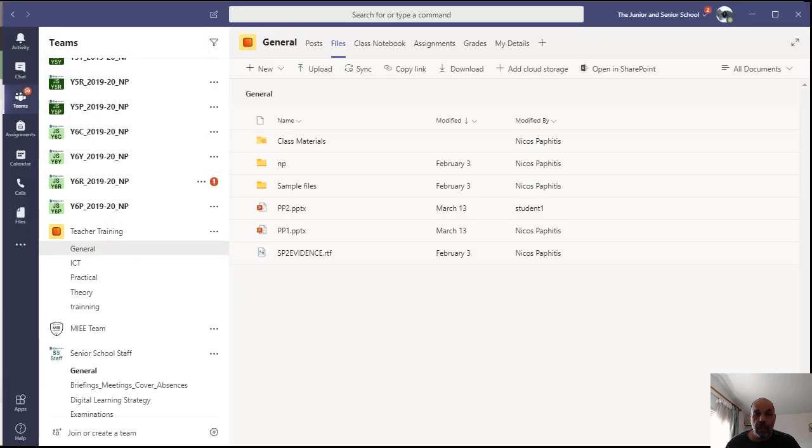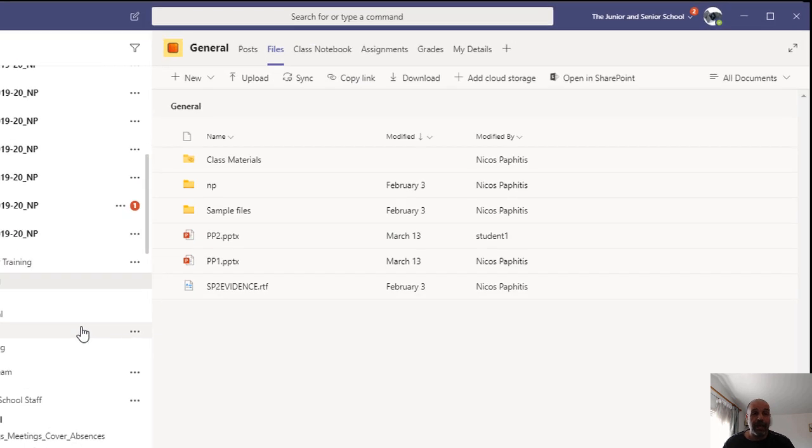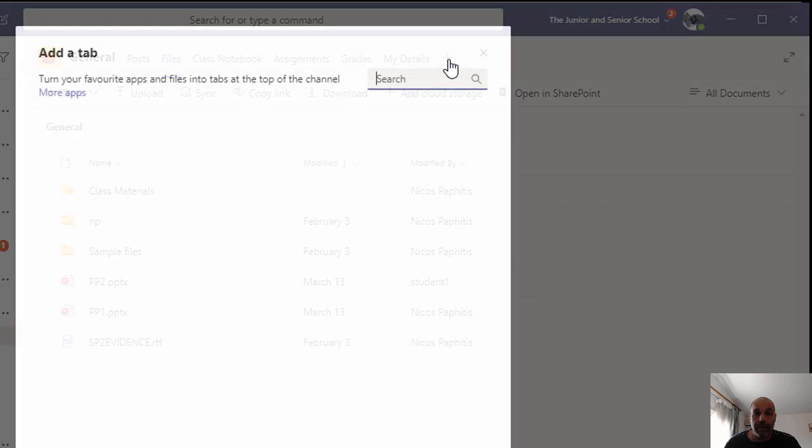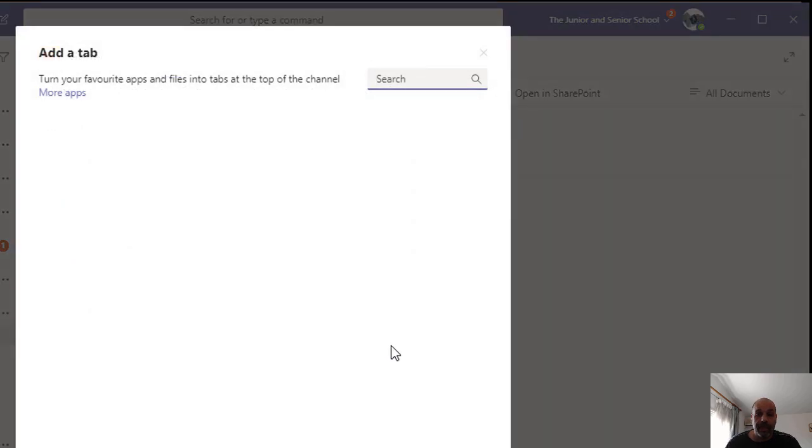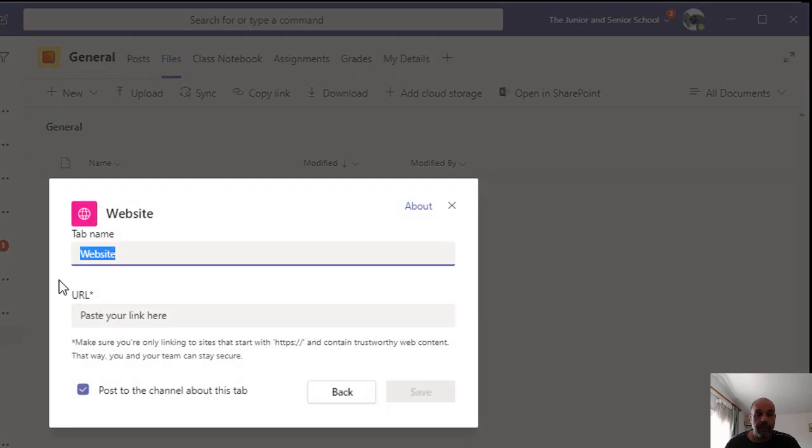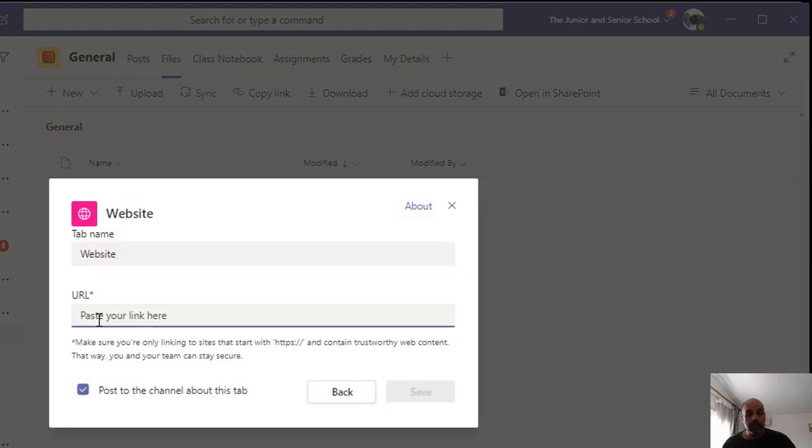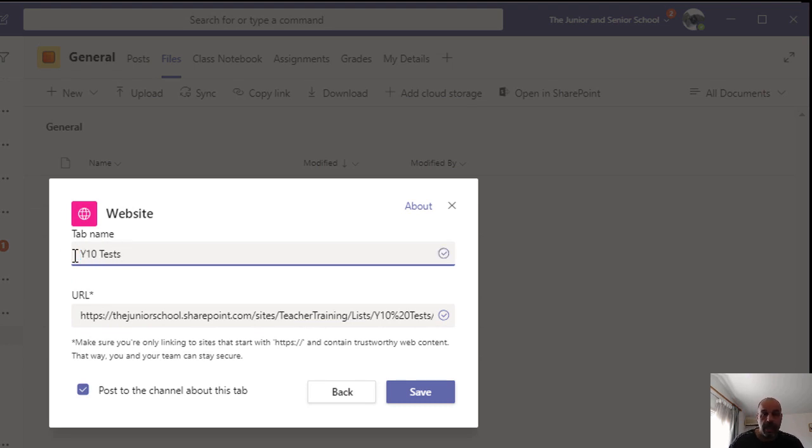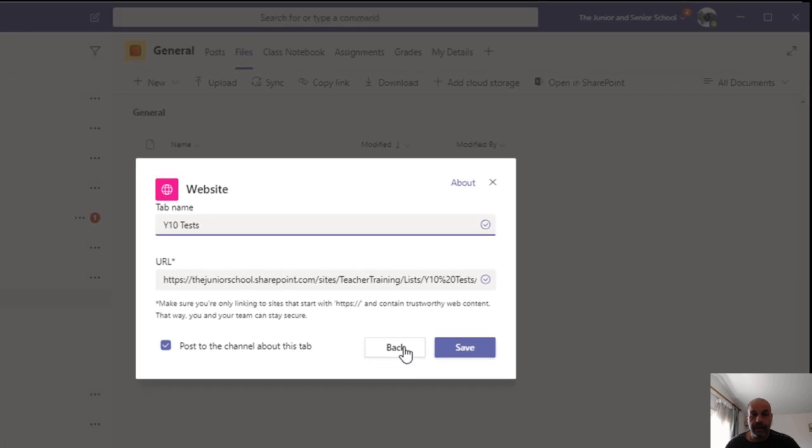Now I can very easily go back to my Teams, create a new tab in either the General channel or any channel you want, it doesn't make a difference. I'm going to add a new tab at the top. It's going to be a website, I'm going to paste the link to that calendar there, give it the name Year 10 Tests, and then click Save.